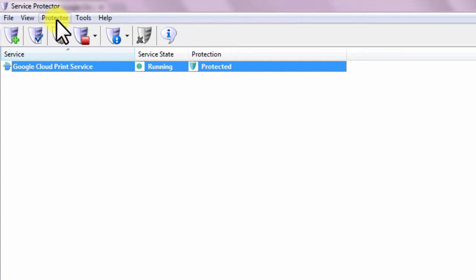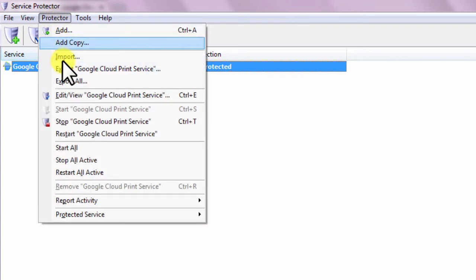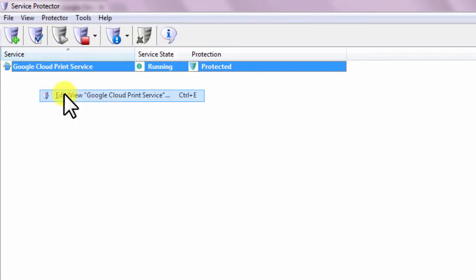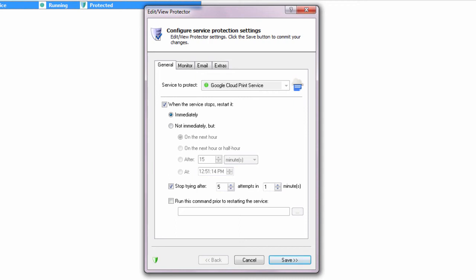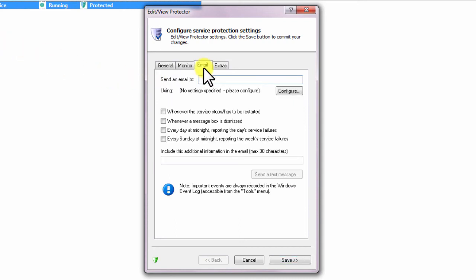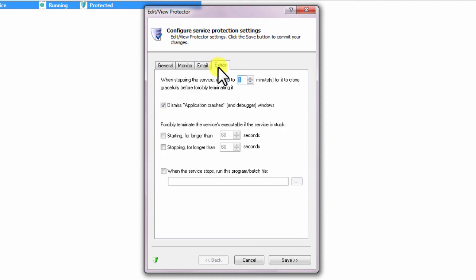We encourage you to edit Google Cloud Print in Service Protector and check out the many other settings that may be appropriate for your environment. For example, send an email if the service fails, restart the service nightly to cure memory leaks, and much more.